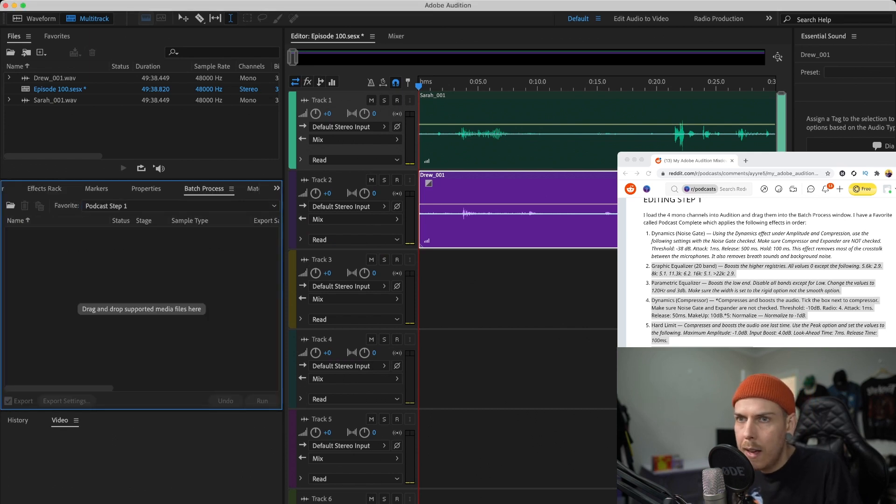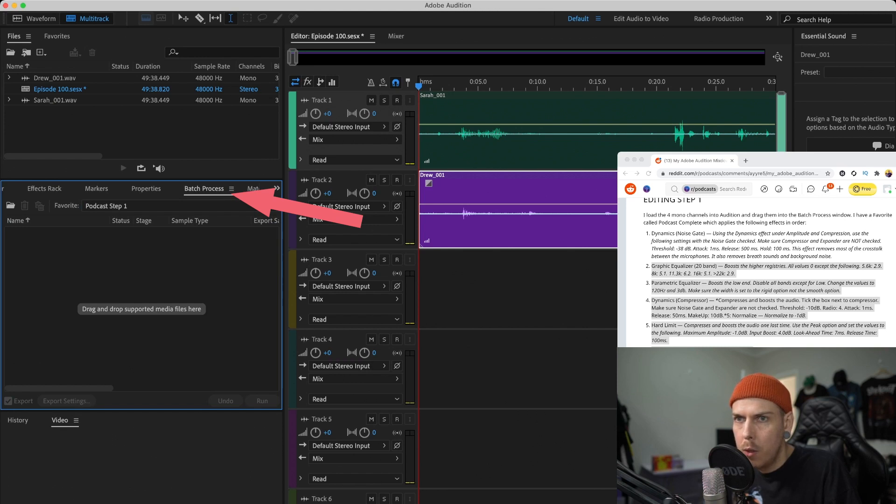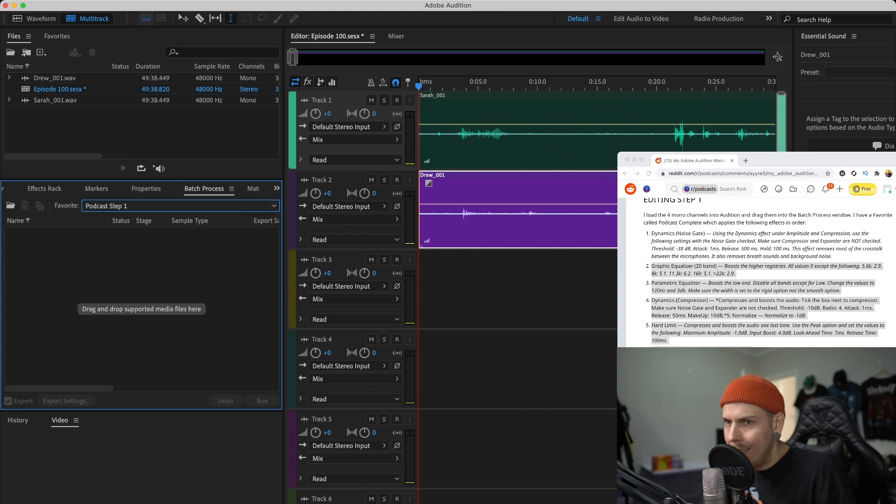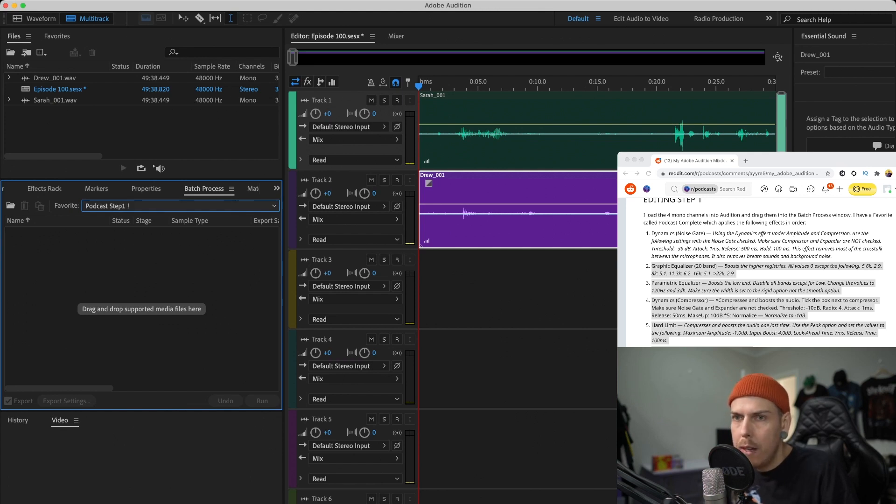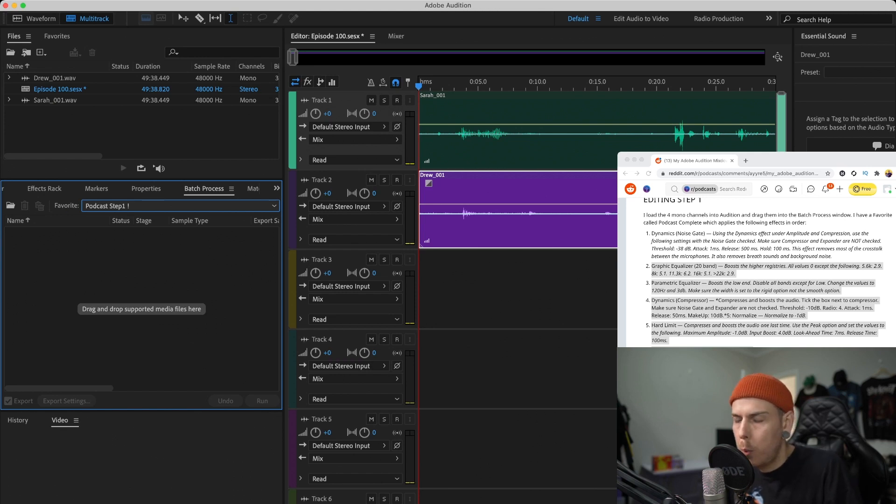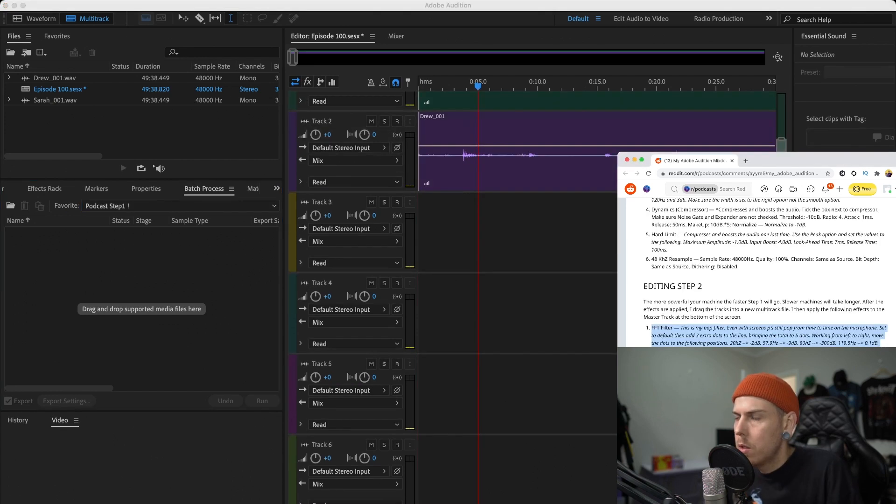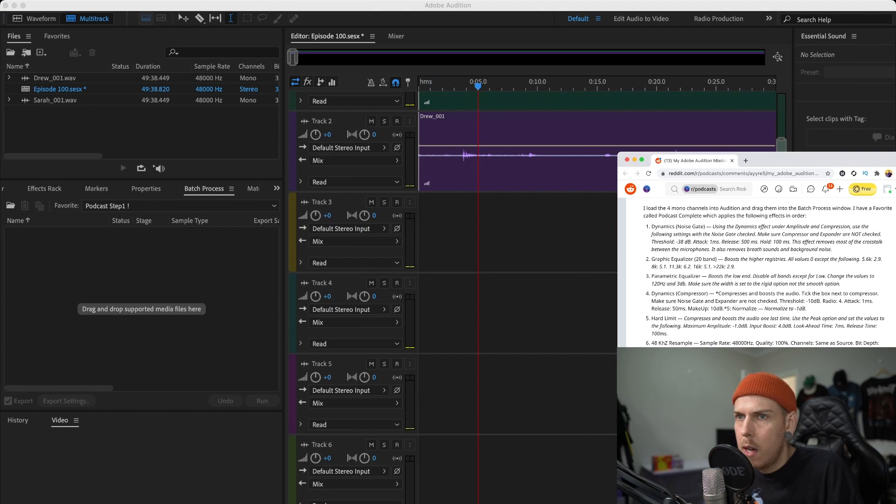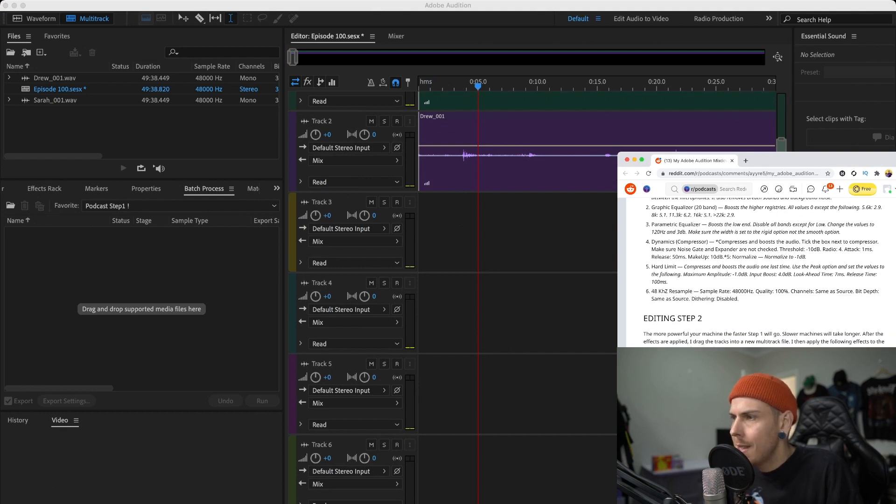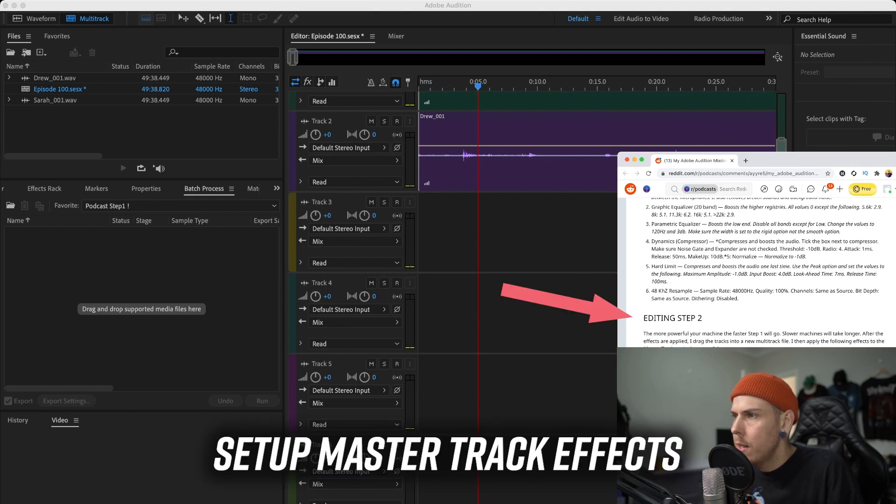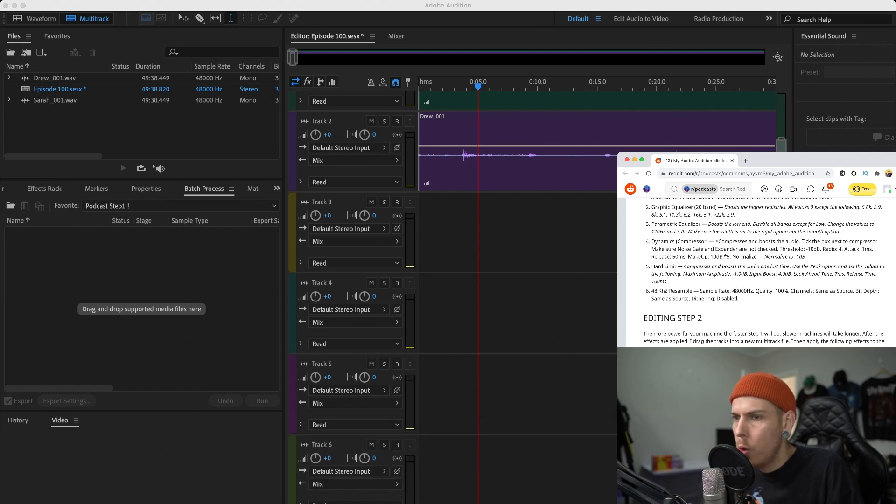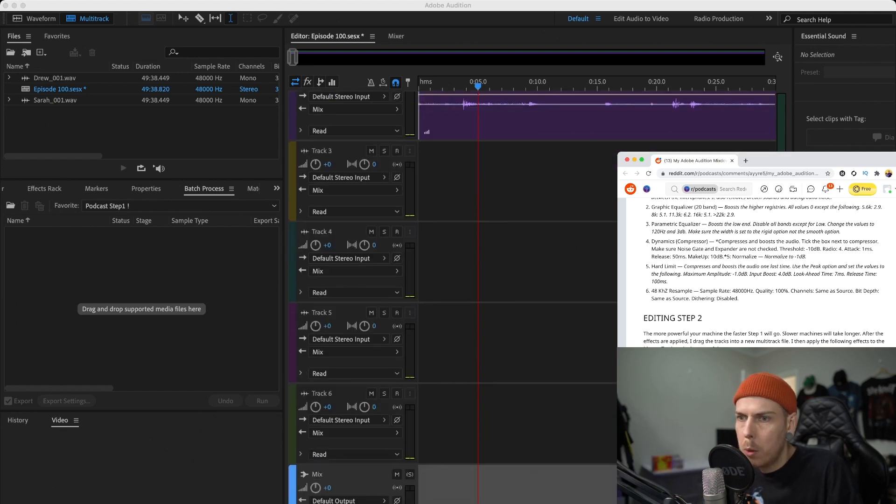So go ahead and add the rest of these effects into the effects rack. Then what you're going to want to do is hit this star icon at the end which saves it as a favorite. We're going to call that podcast step one. Now what that does is add it to what's called the batch process tab at the top here. You can click this drop down and you can see I've already got a few here, but that one I just saved had the exclamation point at the end.